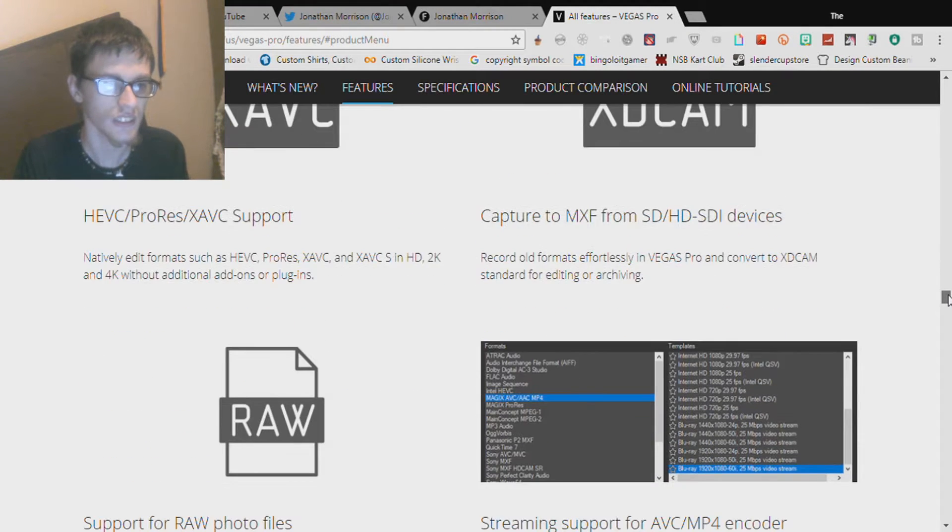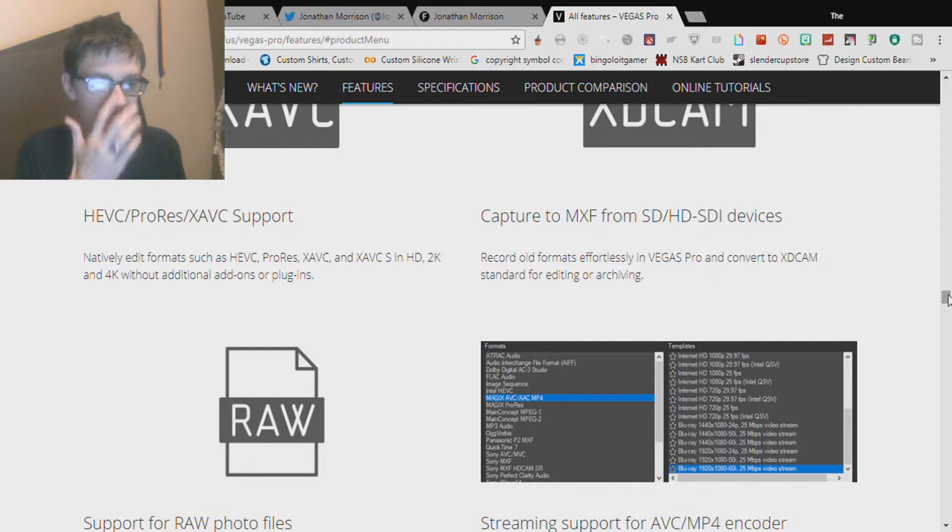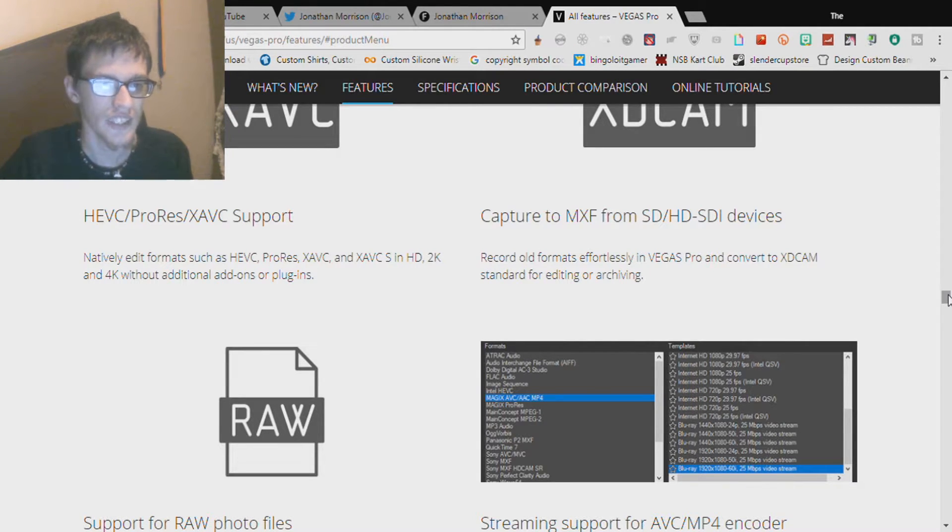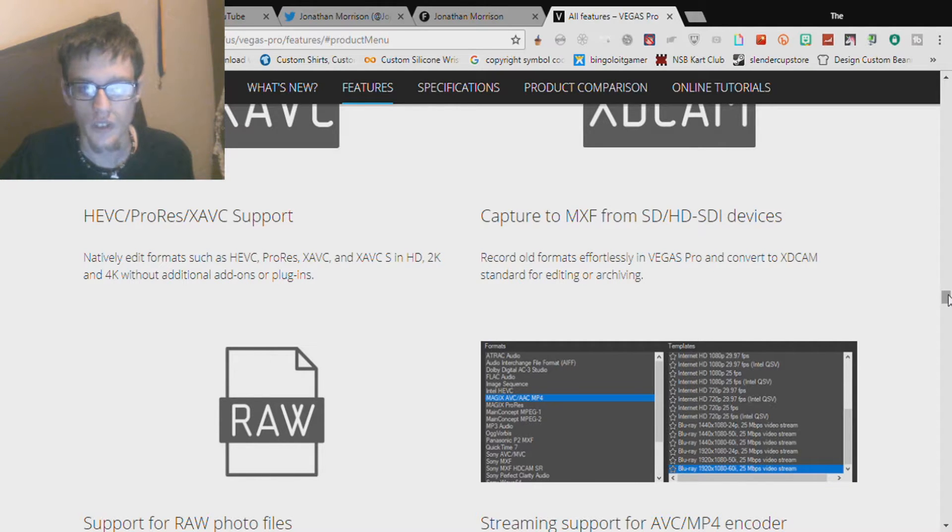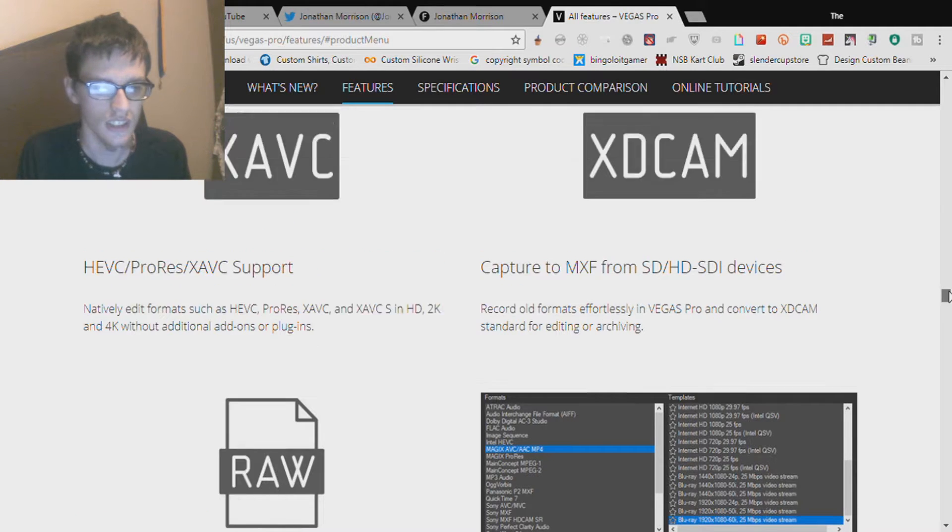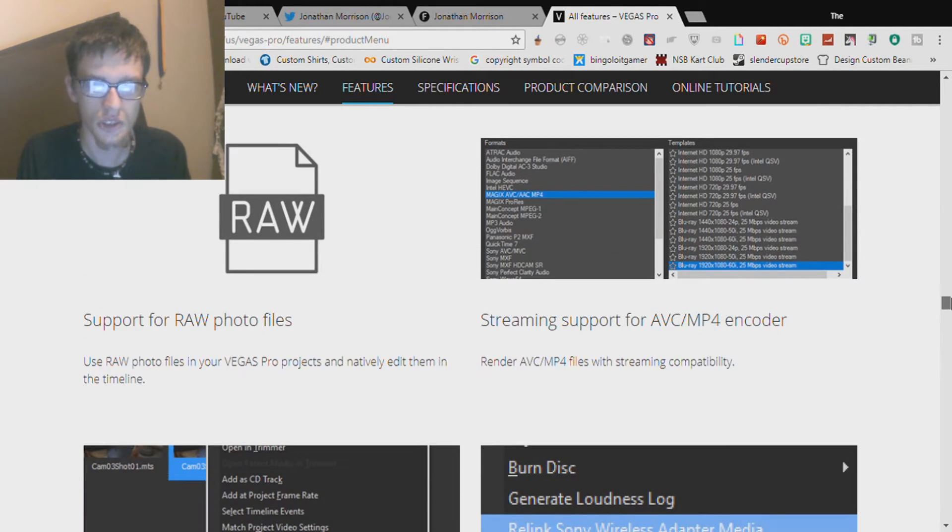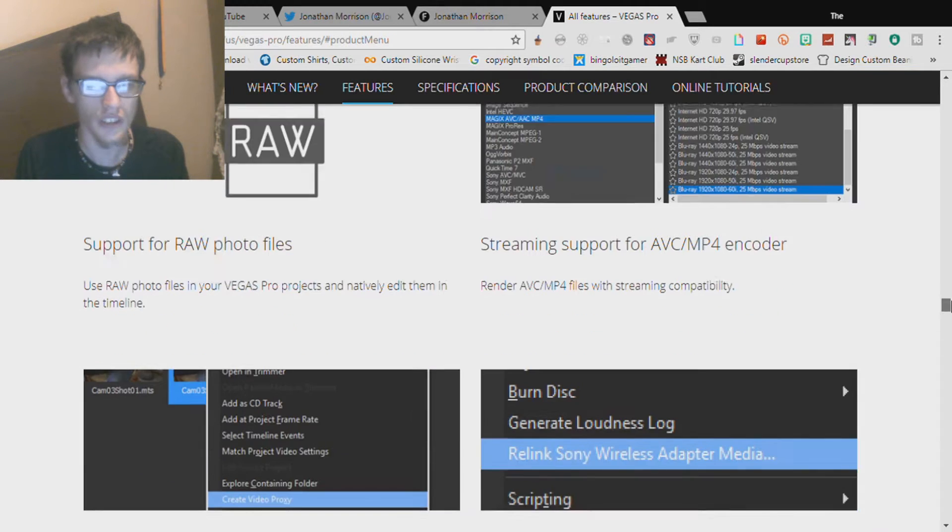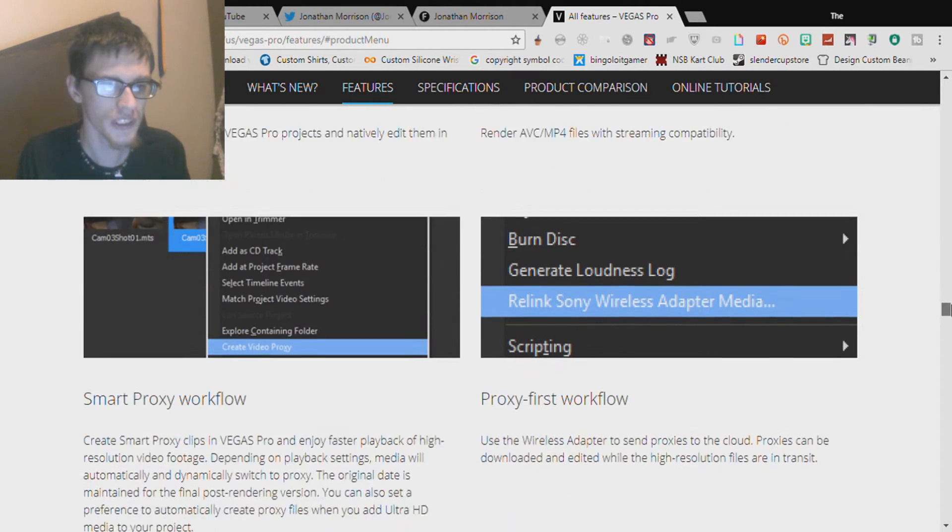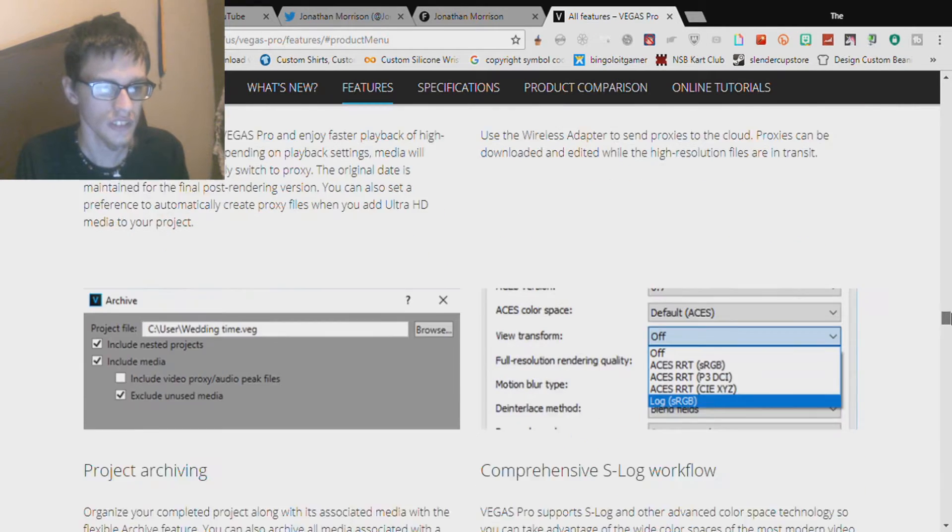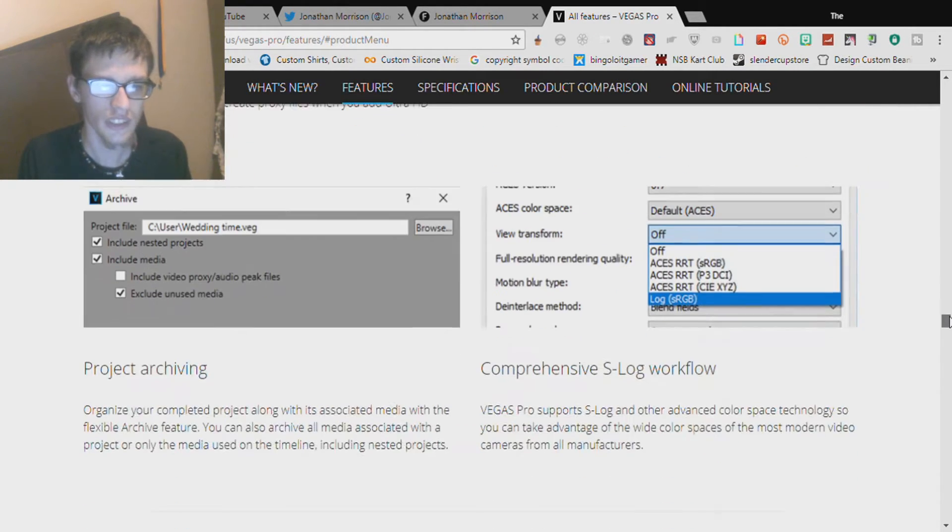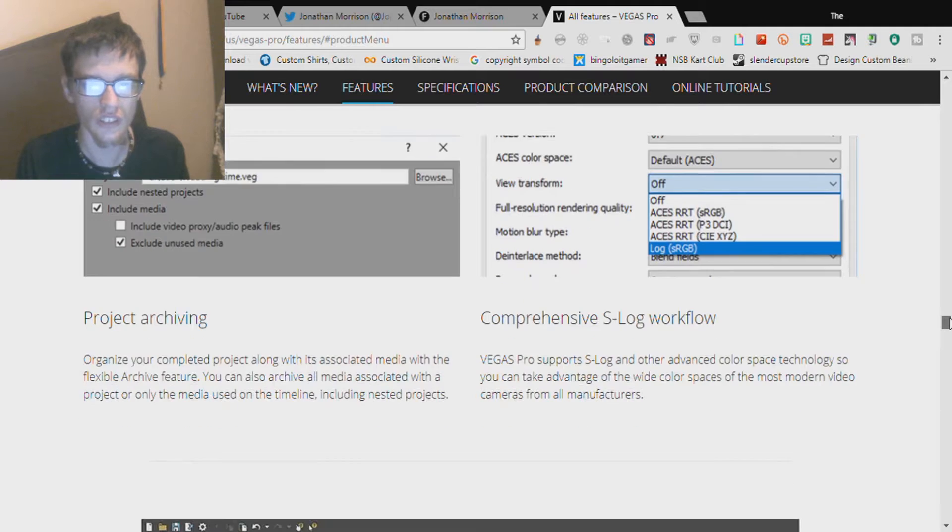As you guys can see there, I'm not gonna read everything. HEVC ProRes, XAVC support, capture to MXF from SDI devices, raw photo files, streaming support for AVC encoder, smart proxy workflow, proxy first workflow, project archiving, comprehensive S-Log workflow.